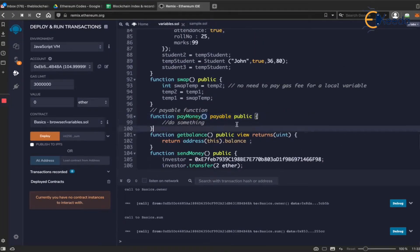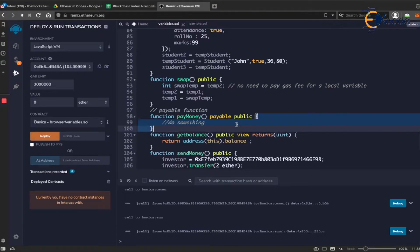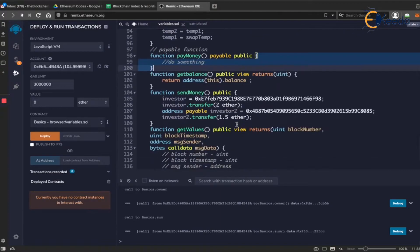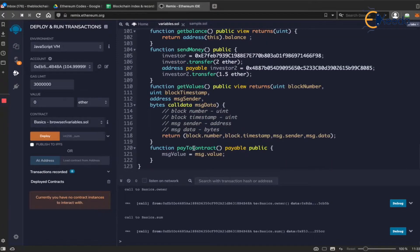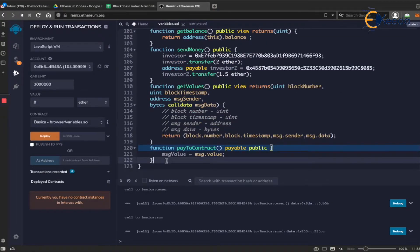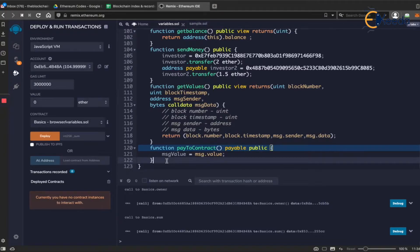For example, you could use the pay money function to pay to the smart contract. The ether you send will get added to the smart contract's balance. But what if you take the contract address? We all know that contracts when deployed also have an address which looks exactly similar to your normal externally owned addresses.